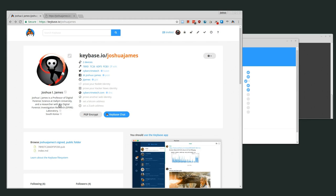Keybase can be found at keybase.io. Basically it's a tool — a website, a collection of tools — that helps to establish a web of trust and associate that web of trust with our social network.